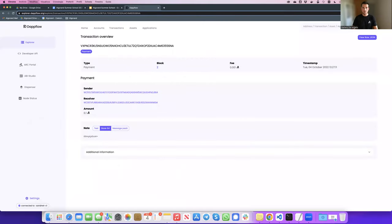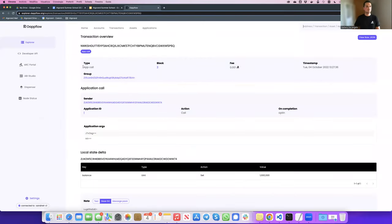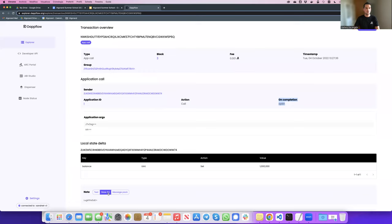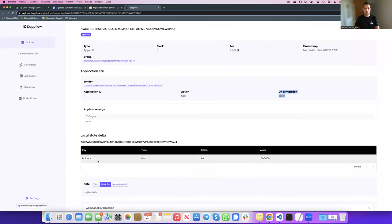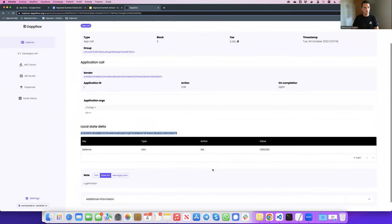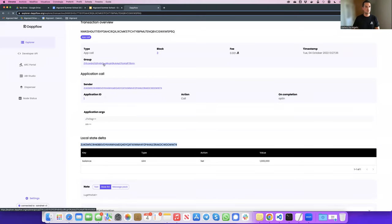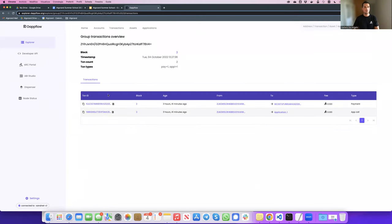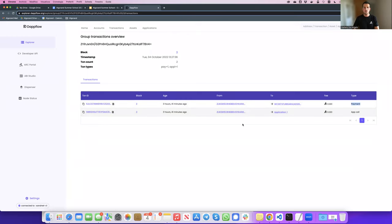We can inspect the transaction in dotflow. It was an application call part of a group, executed with on-completion opt-in. We can also see the local state data showing how the state changed for that specific account — for that user we had a balance key which changed to 1. Very good stuff. We can also inspect the group of transactions, and indeed it was a group of two transactions where the first transaction was a payment transaction from the user to the smart contract, and the second transaction was an application call.